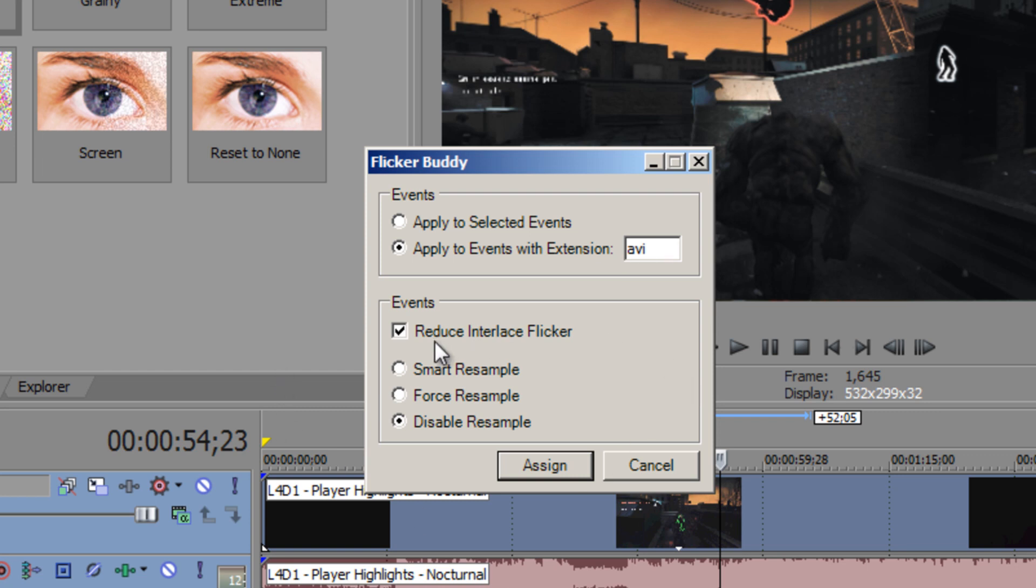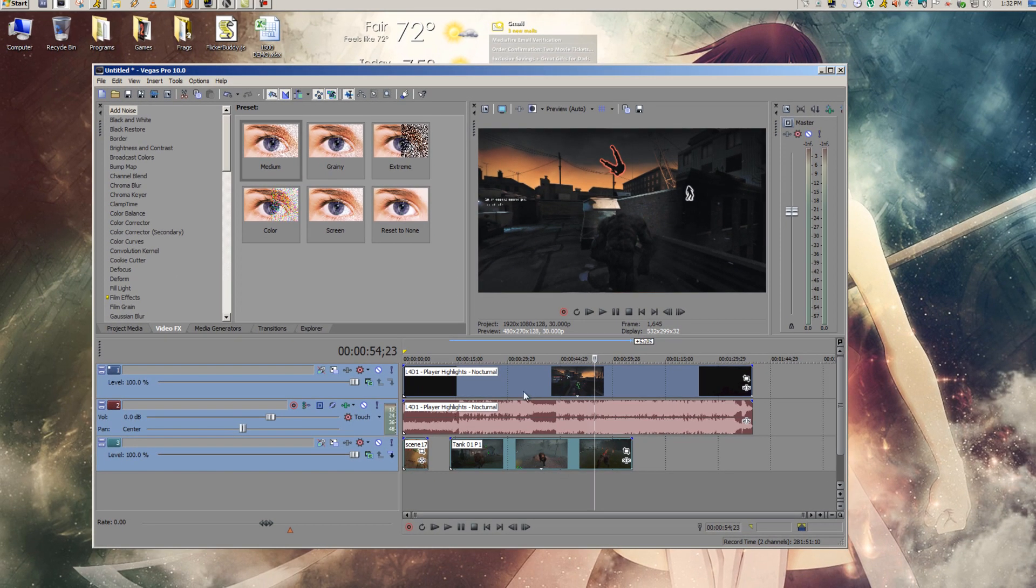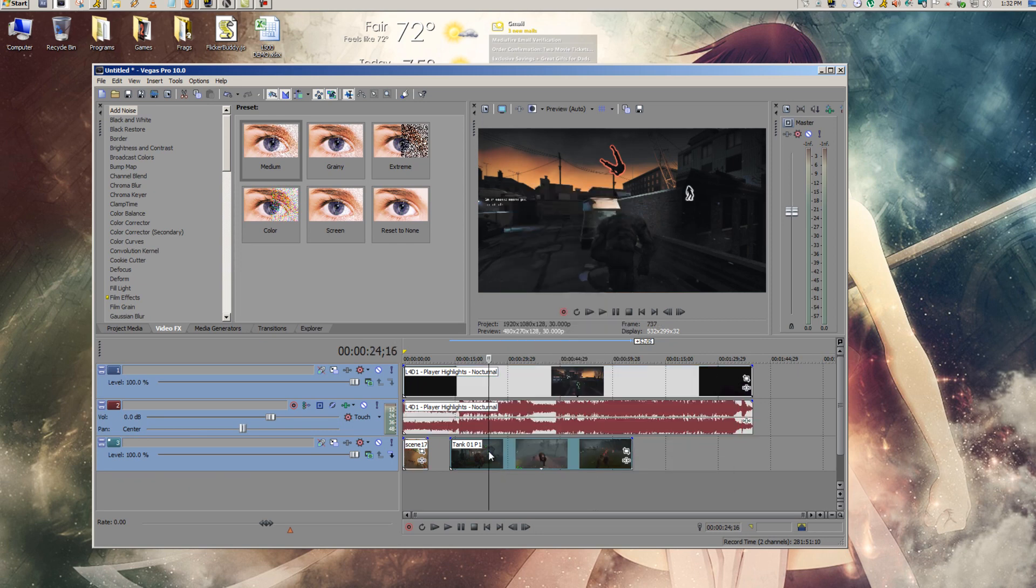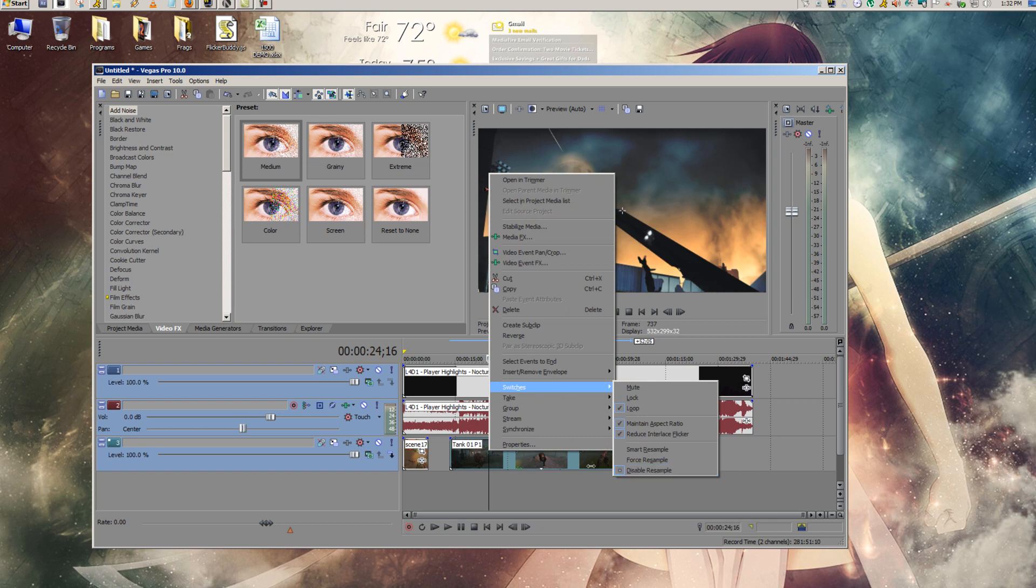I haven't seen a difference checking and not checking it, so I just left it checked. And Disable Resample should already be checked. And all you do is press Assign. And now if you check your clips, Disable Resample is checked.